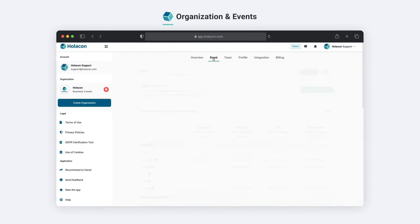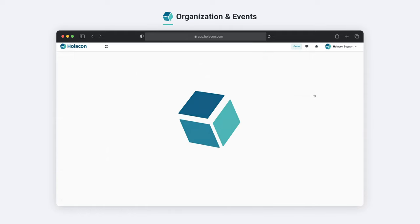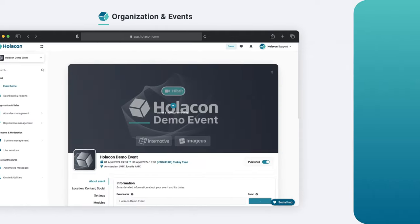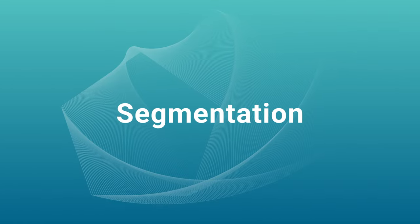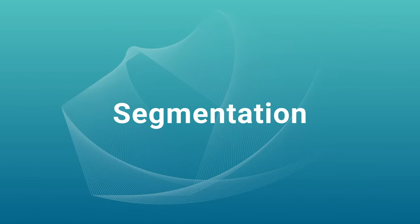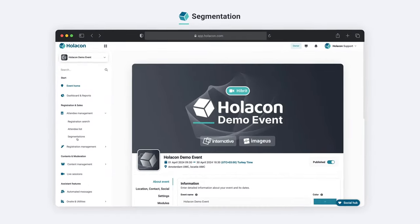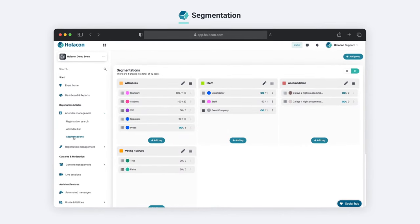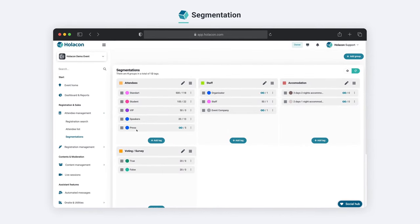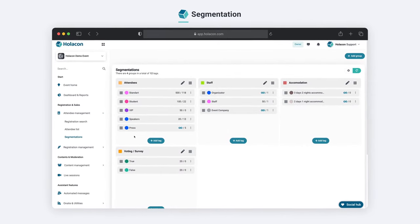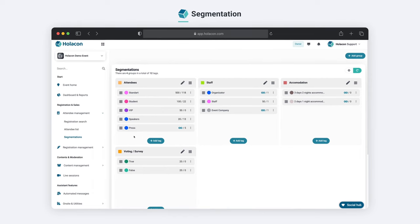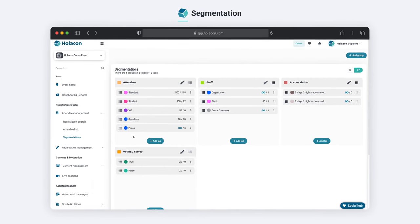Now, let's take a look at what we can do in our event. Segmentation is a crucial aspect of the Holocon platform, allowing us to effortlessly identify and categorize attendees based on groups and tags.